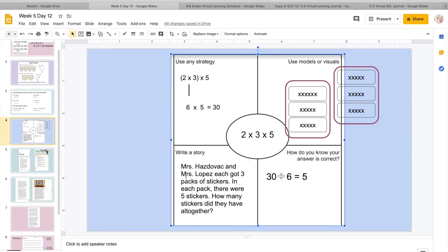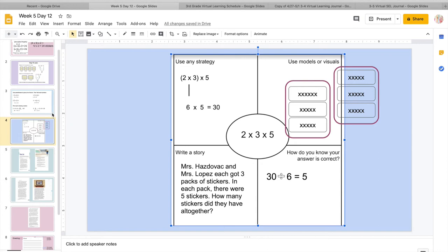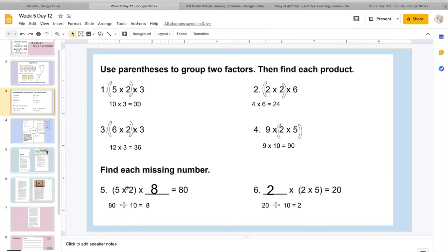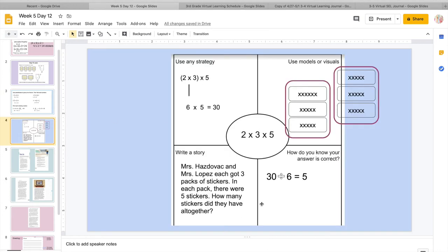And then writing a story, remember just a word problem. So it says, Ms. Hasdevak and Ms. Lopez each got 3 packs of stickers. So there's my 3. In each pack, there were 5 stickers. How many stickers did they have all together? So remember, there's 2 people, Ms. Hasdevak and Ms. Lopez. So that's my 2. To know our answer is correct, remember, we're going to use the inverse. So I'm going to start with my big answer, 30 divided by, I'm not going to do 2 or 3, remember, because I changed that into a 6. So I'm going to divide by 6, and the only number I should get is 5, which I did, and I got it correct.